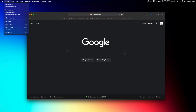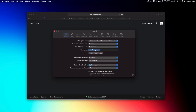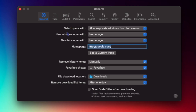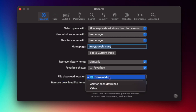Let's check out the Safari settings — go to Safari Preferences. Here's the General pane. Safari opens with all non-private windows from the last session. I have new windows open with my home page, and new tabs open with my home page. I make Google my home page. I remove history items manually. Favorites shows favorites, and files are downloaded to the Downloads folder.